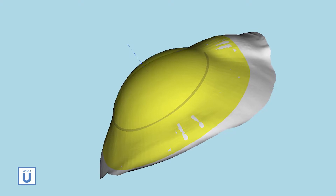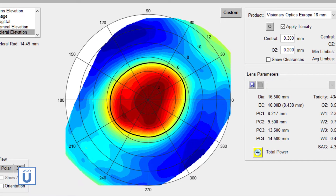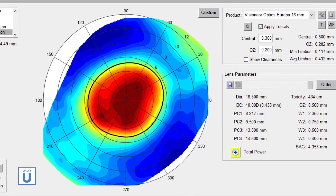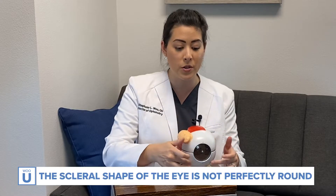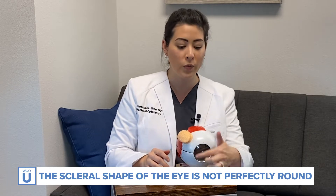Now with incredible technology, we are able to 3D map the eye, and research shows us that the scleral shape — the shape of the white part of the eye — is not perfectly round like we thought. It's actually toric, so there's some astigmatism and different shapes happening on the white part of the eye.